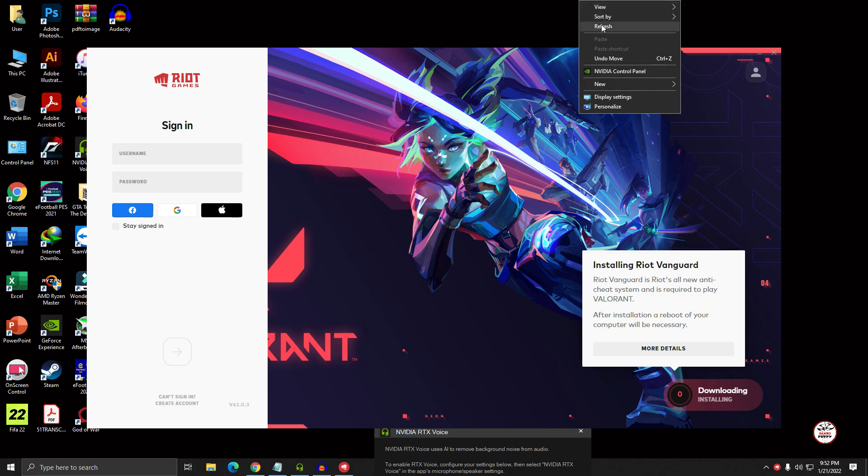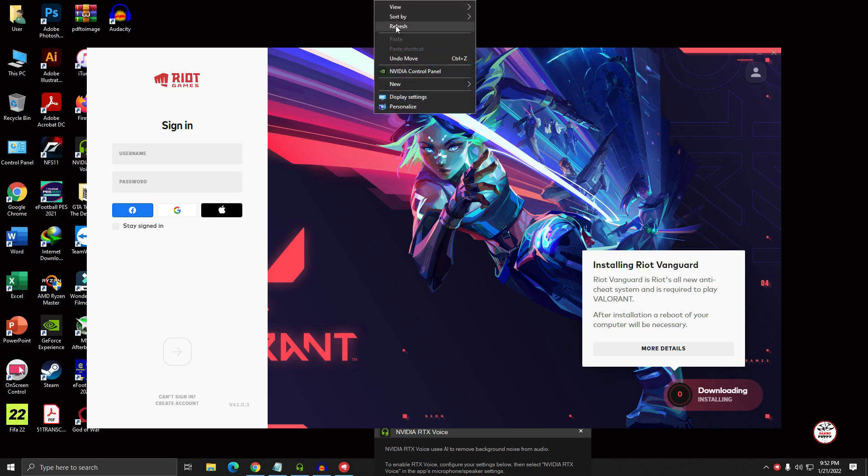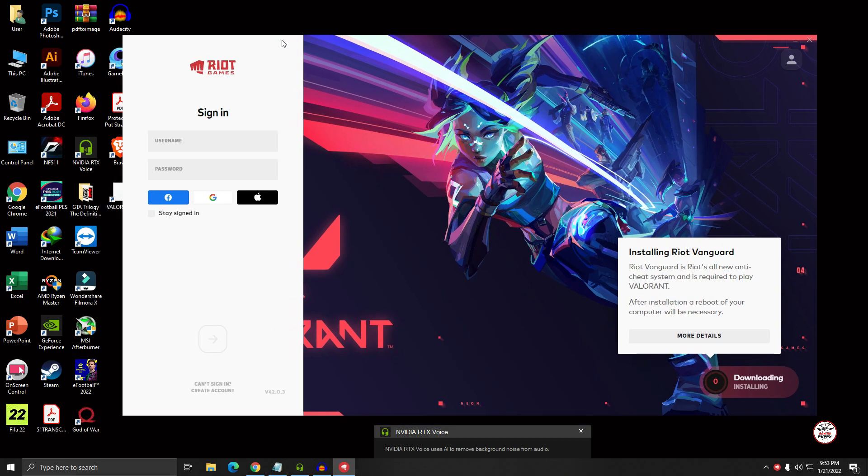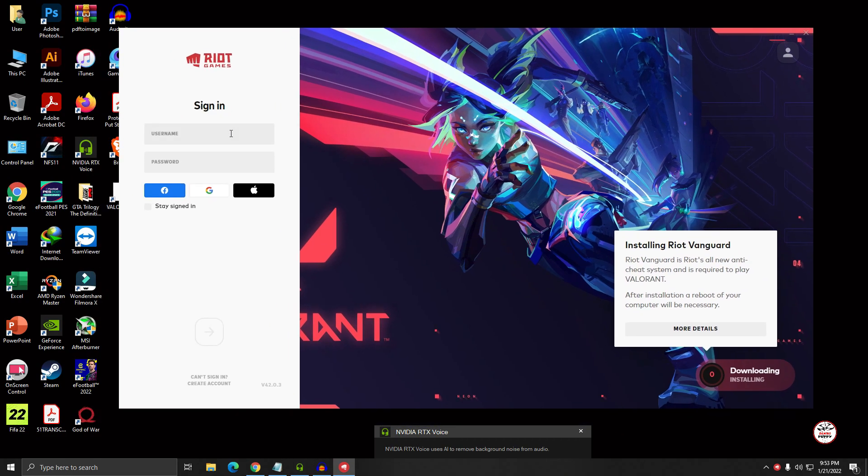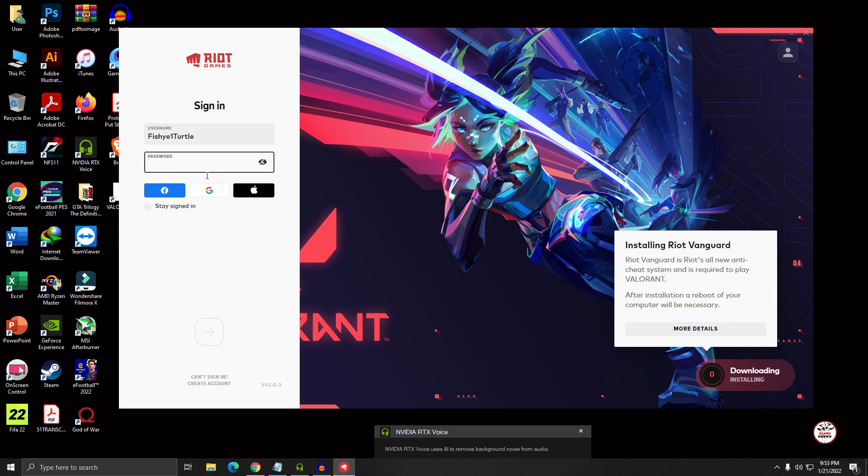So viewers, after installing the temporary file of Valorant, after installing you will see the Riot Games dashboard here. Just if you want to download the full 20 GB game, you have to sign in here, okay? So I'm going to put my username here.